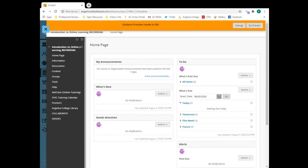In some classes, the instructor may break the class into separate groups. This link will provide you access to that information.